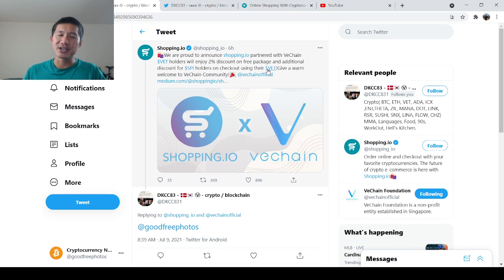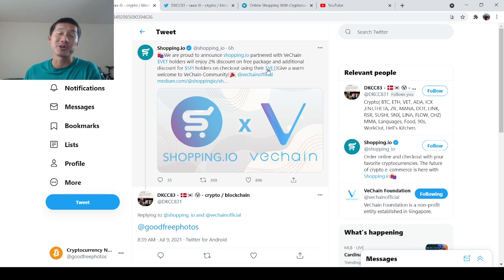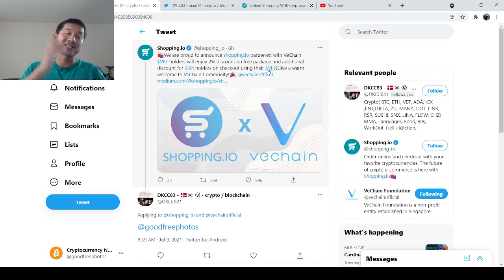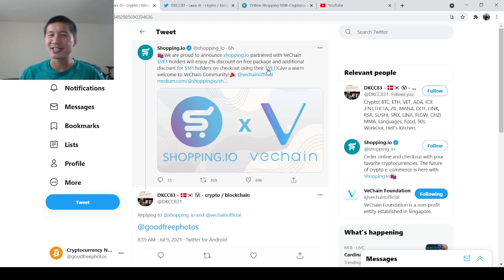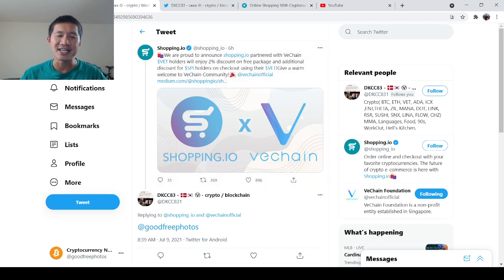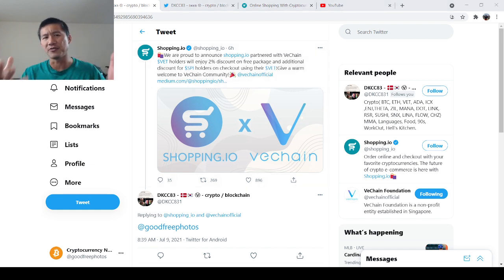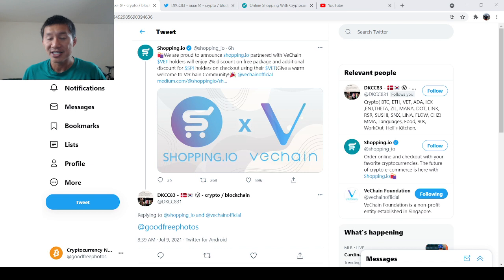This isn't like a huge thing because they accept 99 other cryptocurrencies, obviously, but you do get a discount for actually using VET. I'm not extremely excited about these things because I don't really see VET as a form of currency that you actually use for goods.